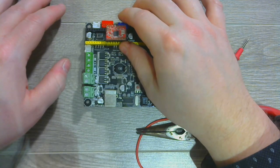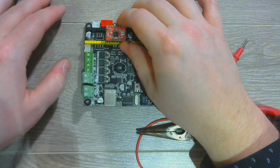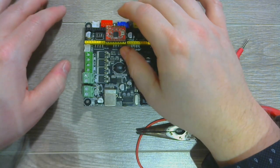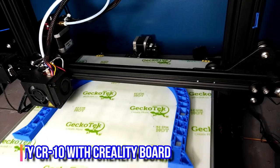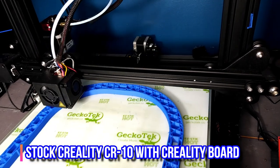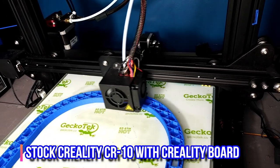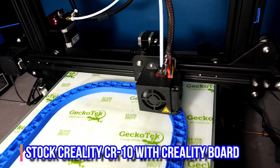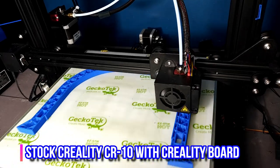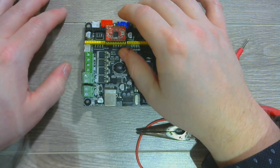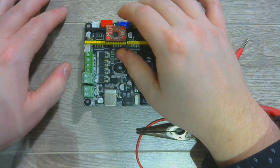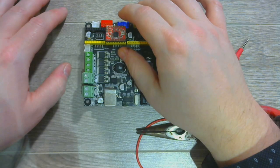With a quick little upgrade like this you can go from a printer that sounds like this to one that sounds like this.